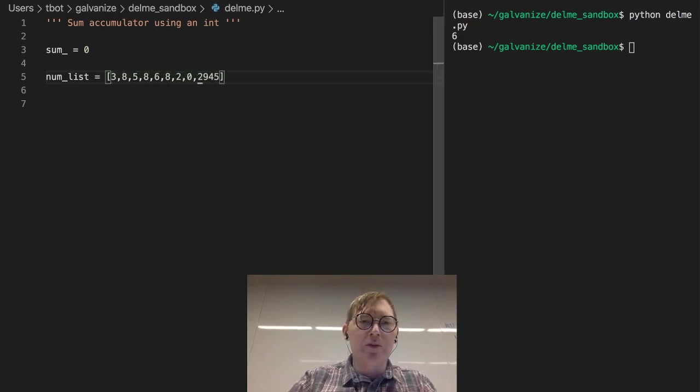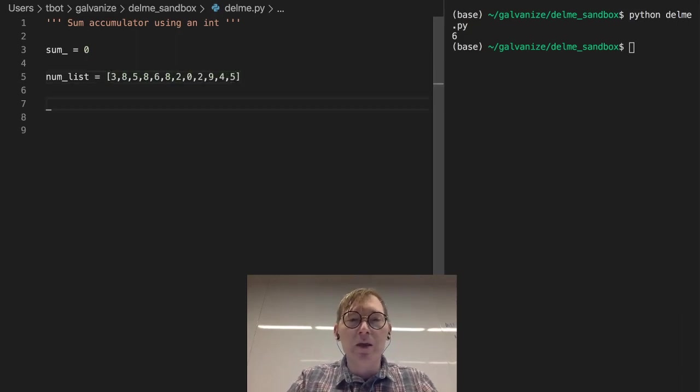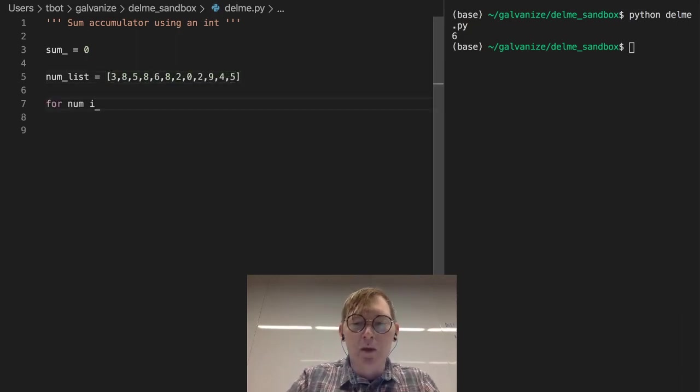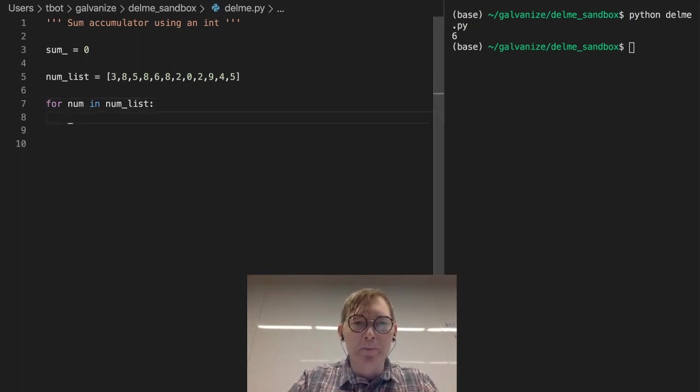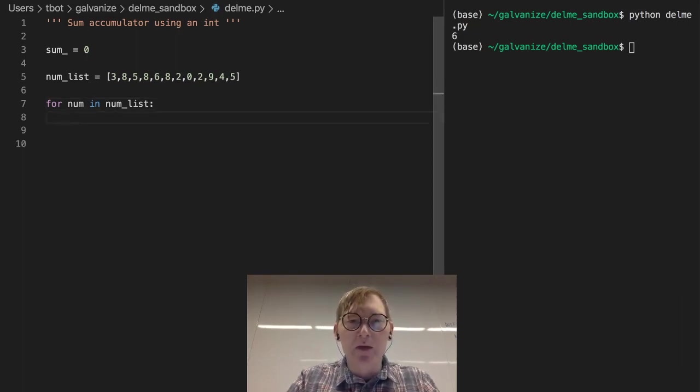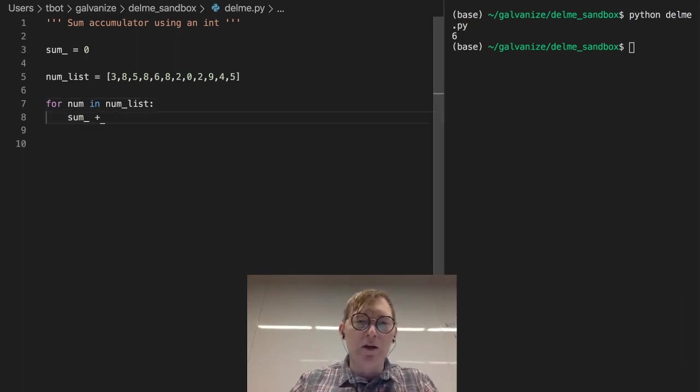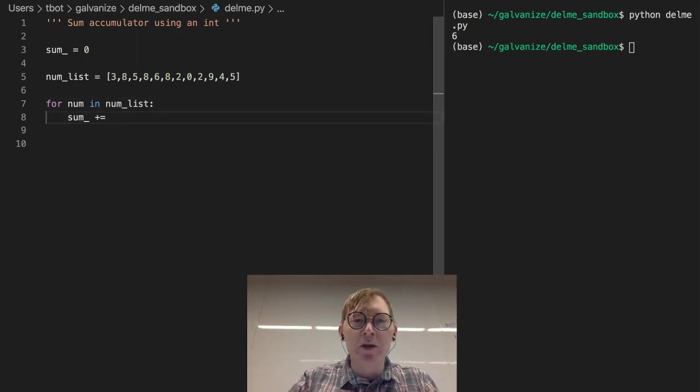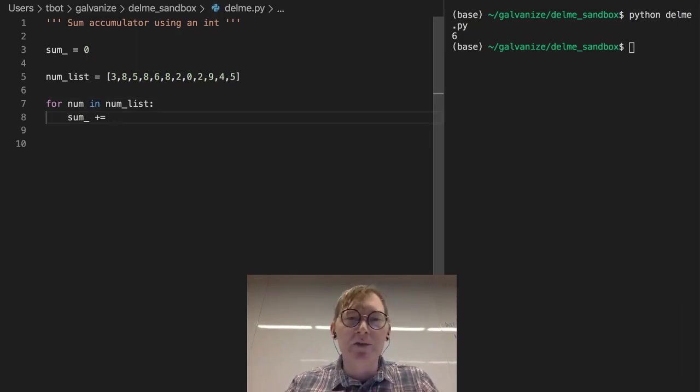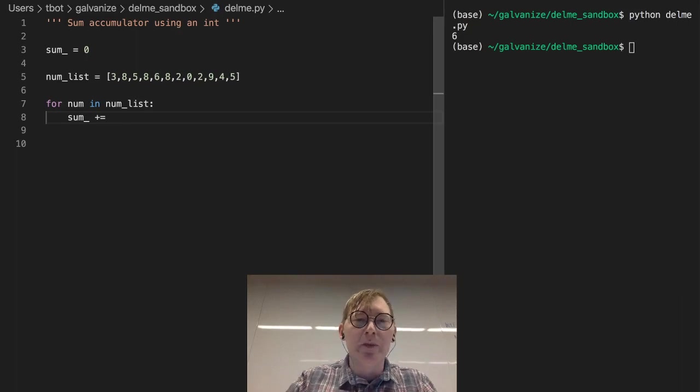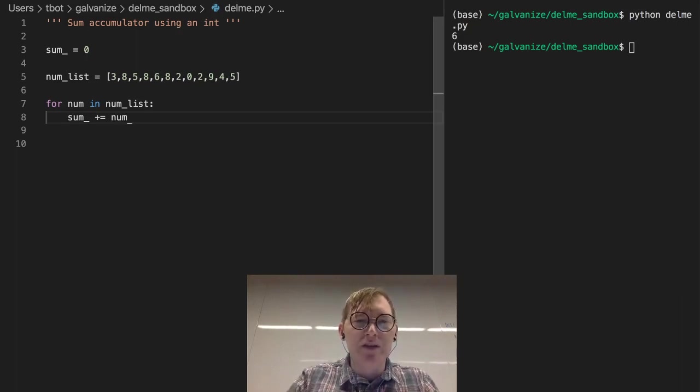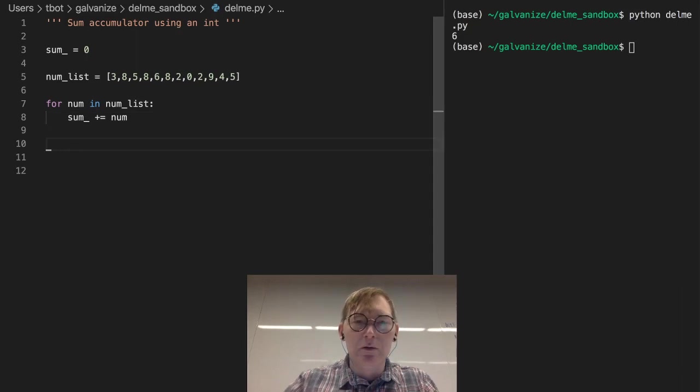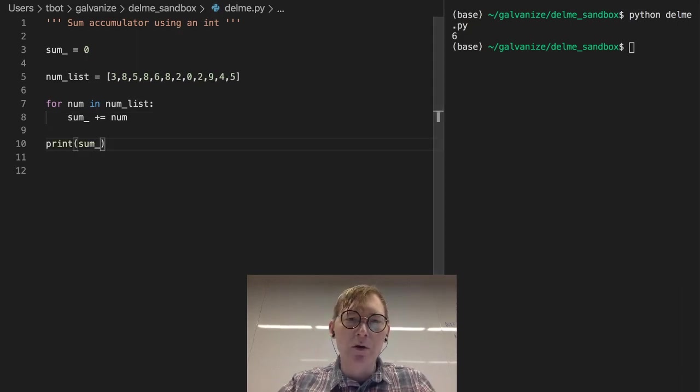And let's say for num in num list, we're going to take the sum and it's going to start with three and then we're going to add eight, then we're going to add five, then we're going to add eight, and at the end of all this we're going to see the sum of all of these numbers.